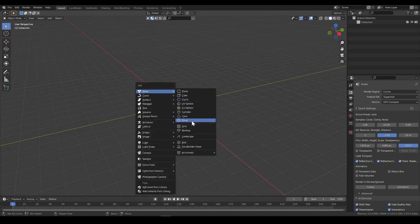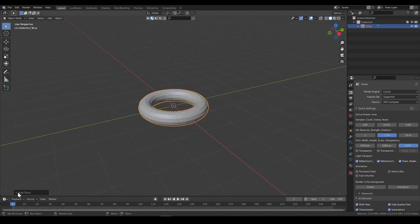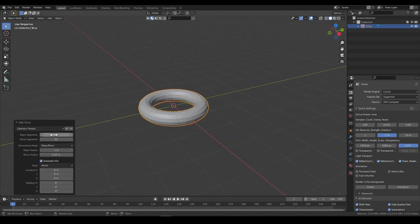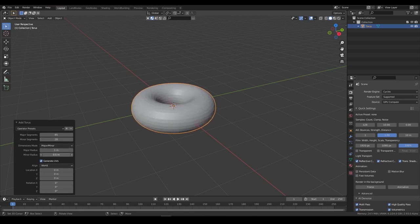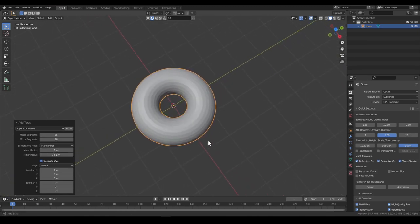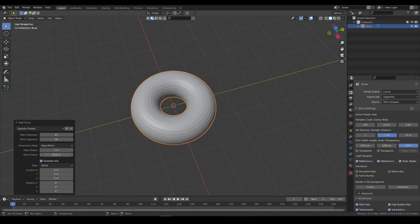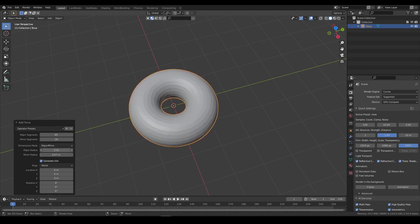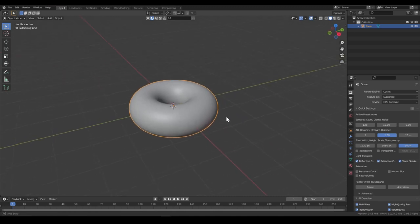So first we need to create some torus and let's make it more detailed. Let's create more donut-y style. So I think that would be nice. All right, so let's shade it smooth.